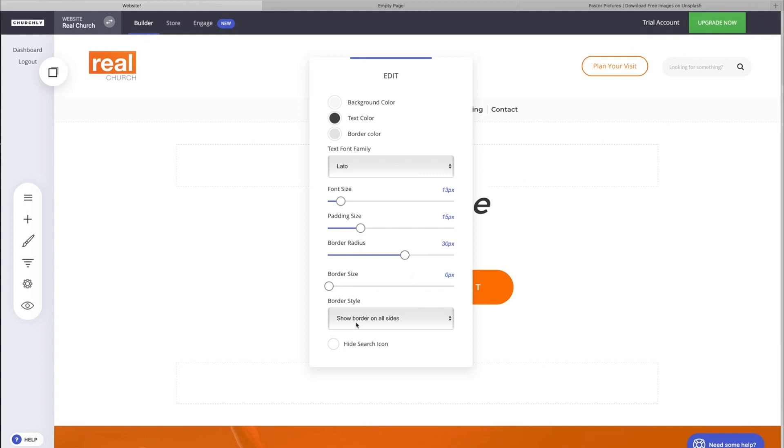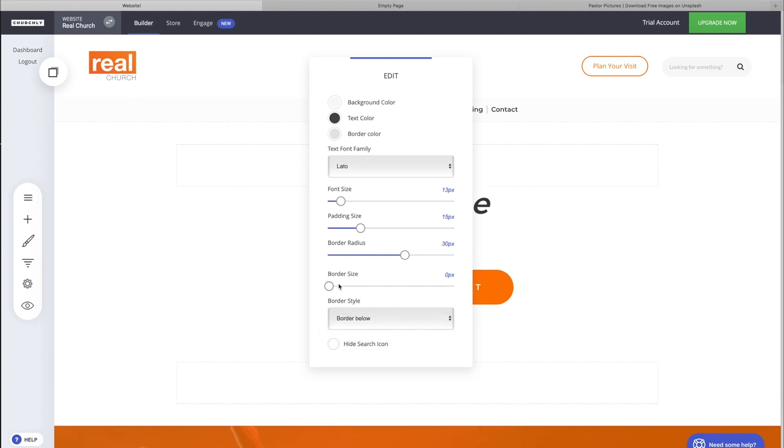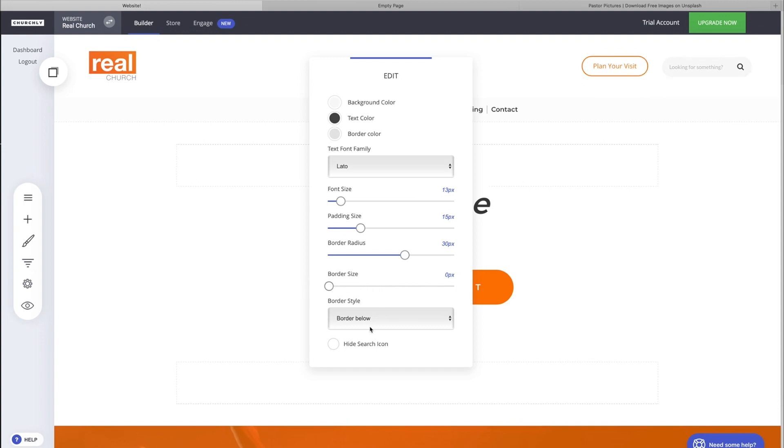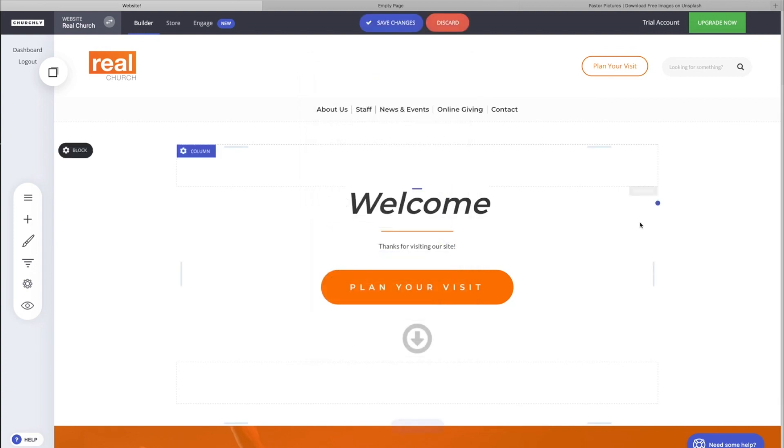Border on all sides. You could do a border below—that's just the bottom border, which kind of looks like a shadow almost, which is kind of cool. But don't do that. You could hide the icon or you could show the icon, so a few options there to stylize it.